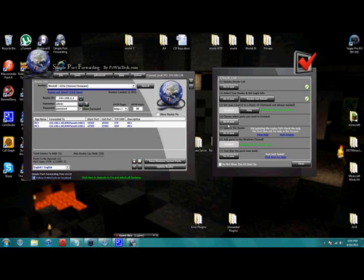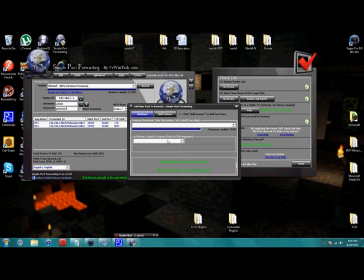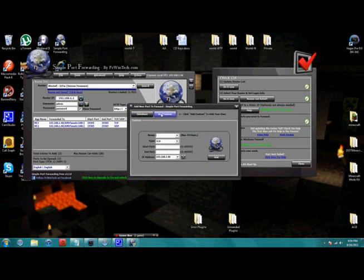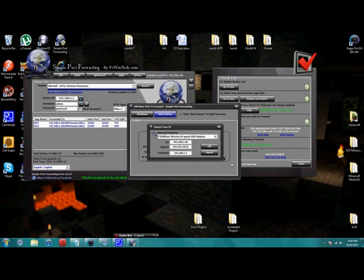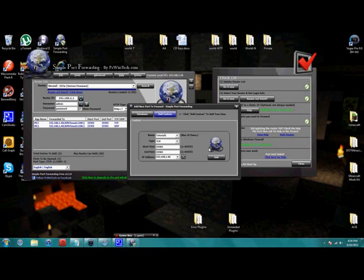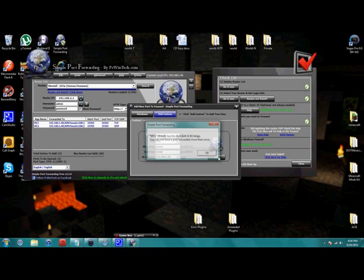Choose which ports you need to forward. Alright, now here's what you do. Add a custom. Name. Whatever you want. TCP. 25565 to 25565. Refresh this so that it gets the right IP address. Add.